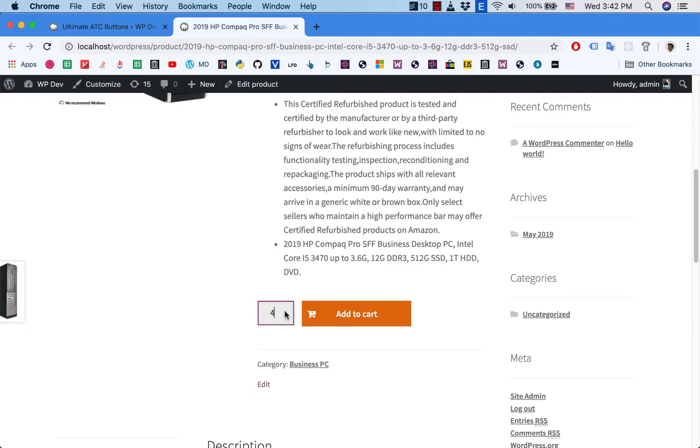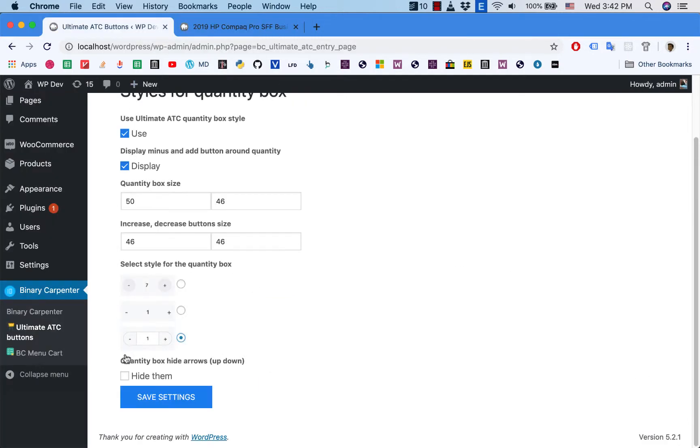And I just check on this and then save settings.